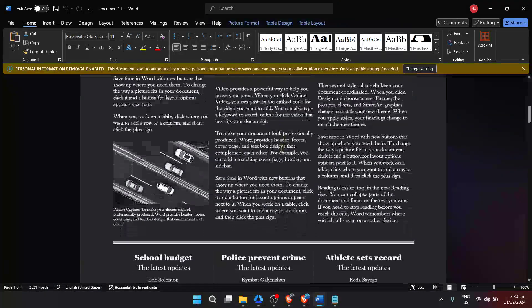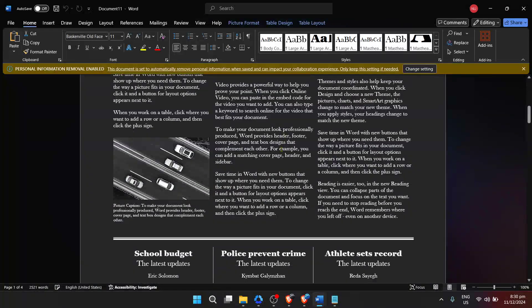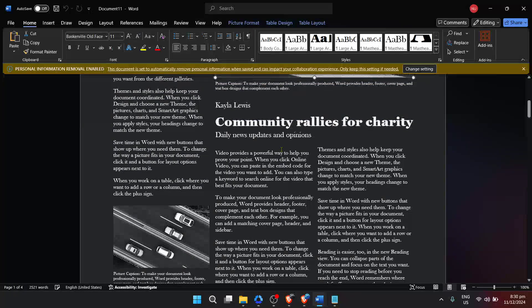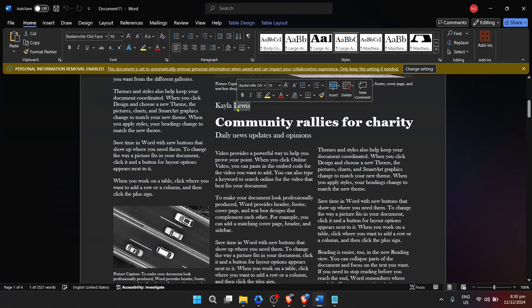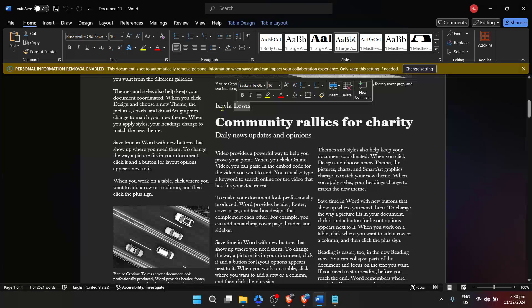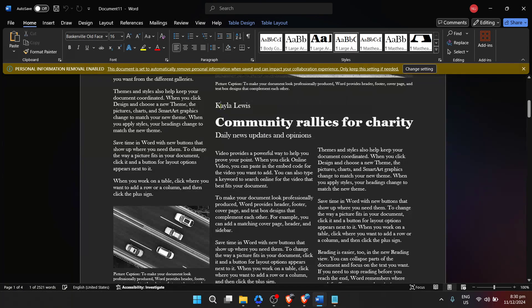Also, consider playing with the color scheme if your newspaper isn't strictly traditional. While black and white is classic, adding color to headlines or specific sections can make your newspaper stand out.